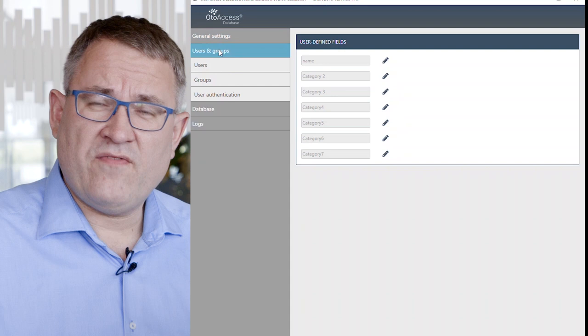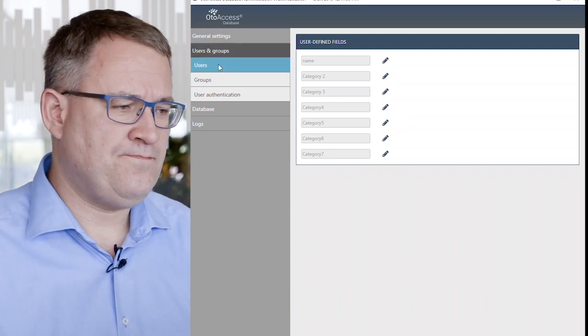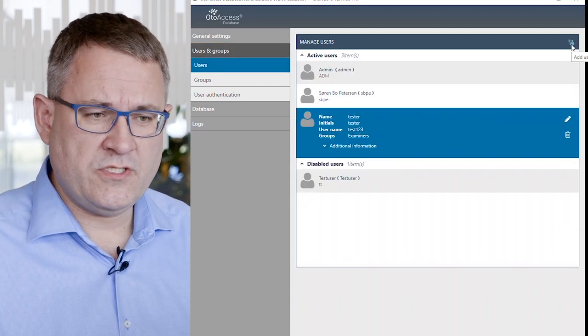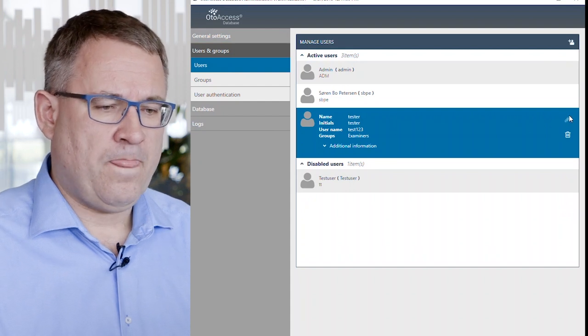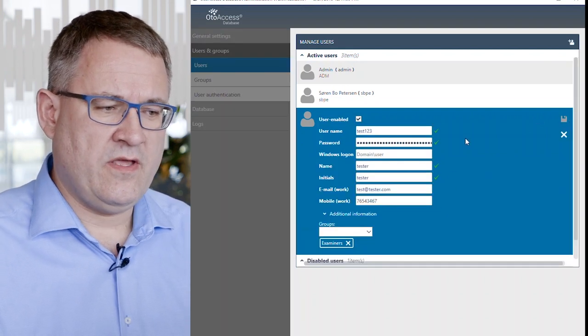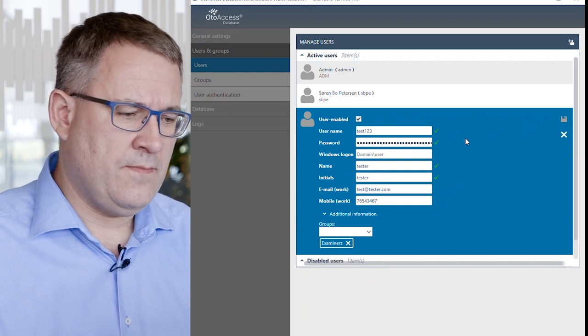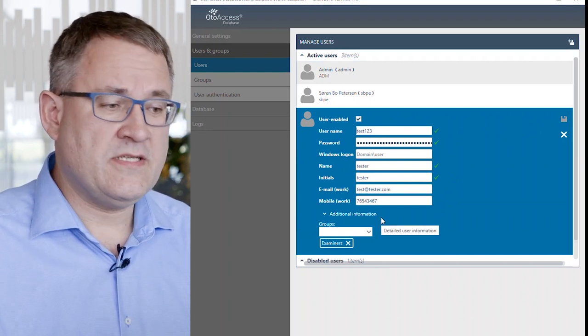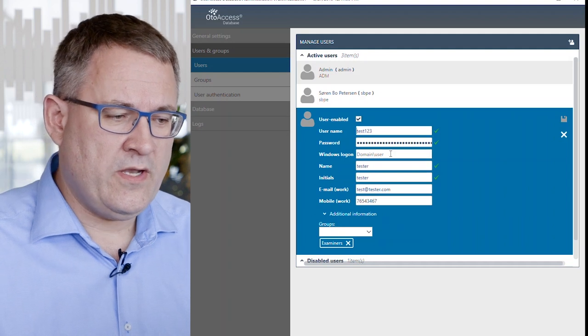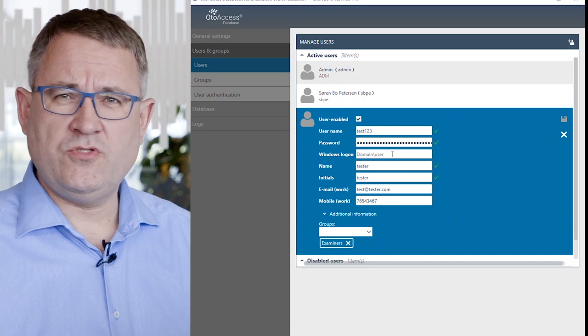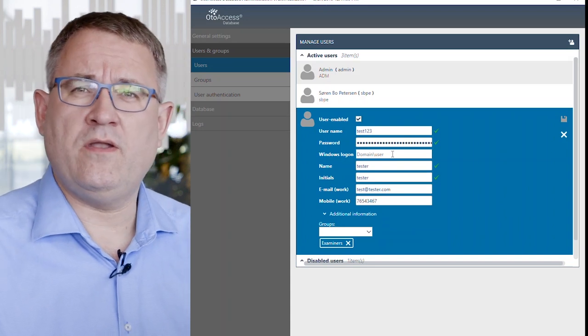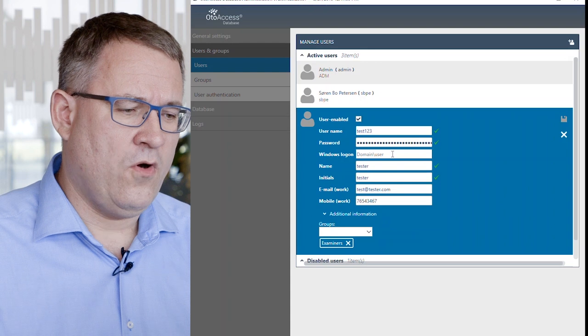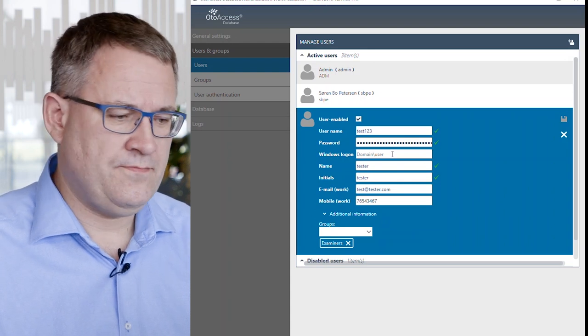We have advanced users and groups management where you can create new users easily. You can see these fields on the user where you can give them a user name and set up the necessary information. In the Windows Login field, you will determine if the user should be allowed to use Windows Active Directory for password validation.